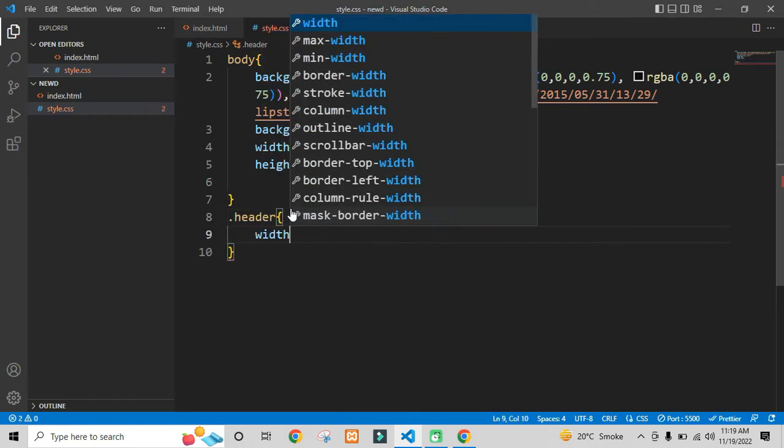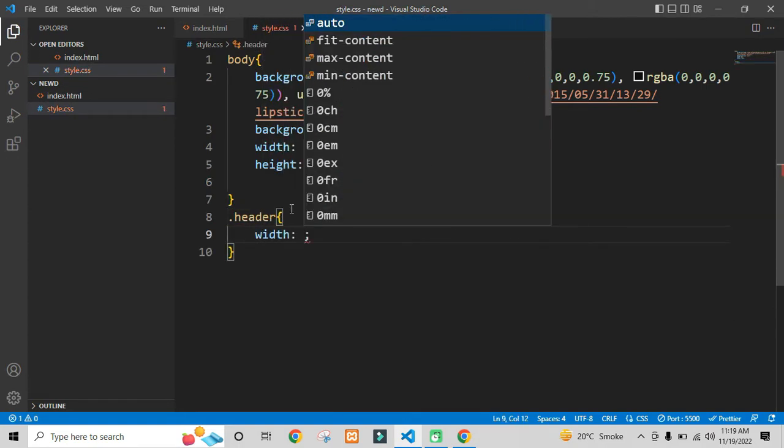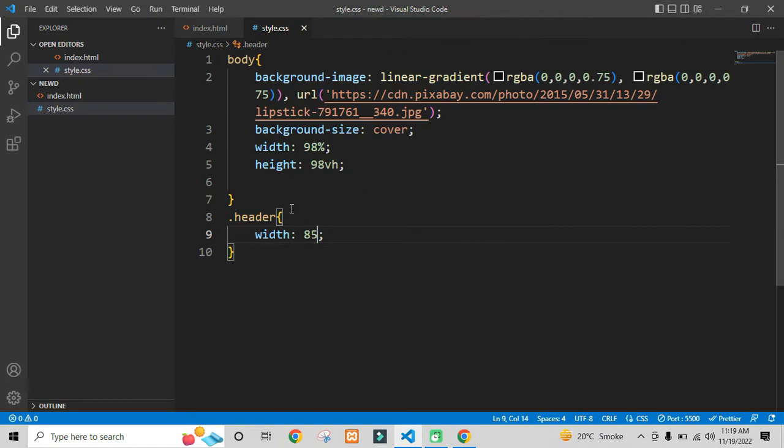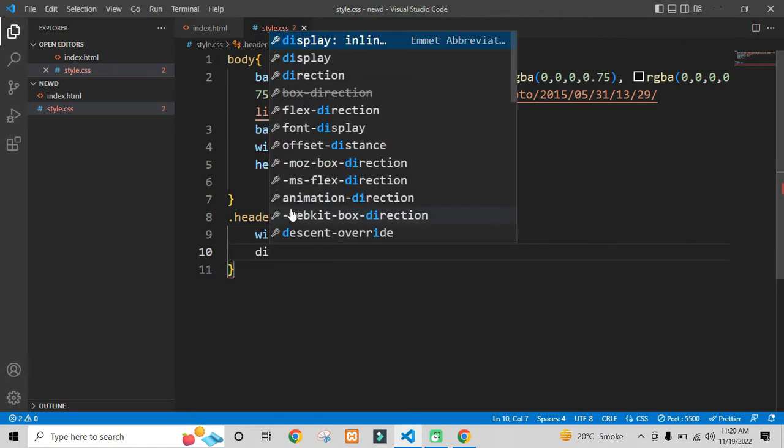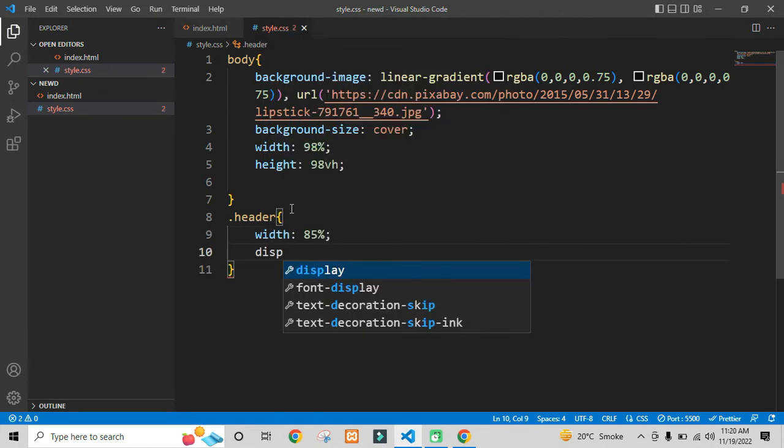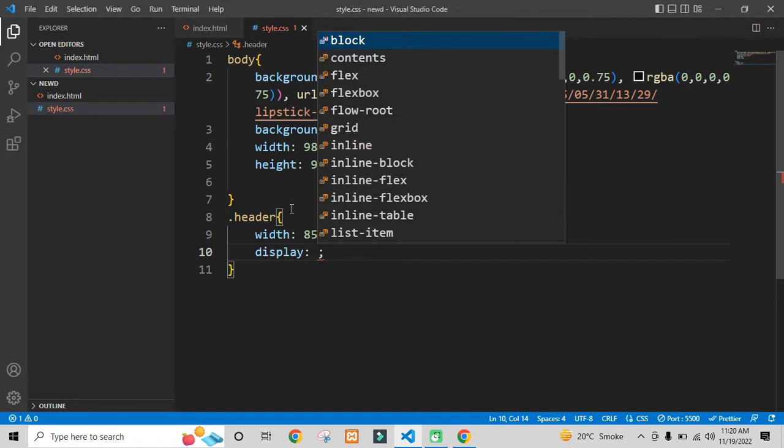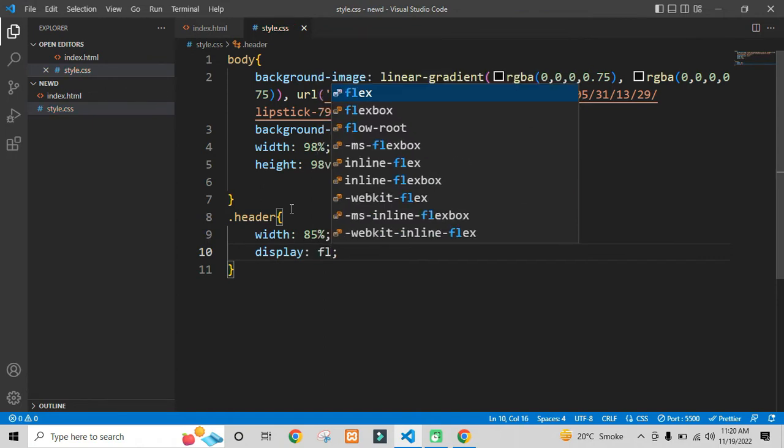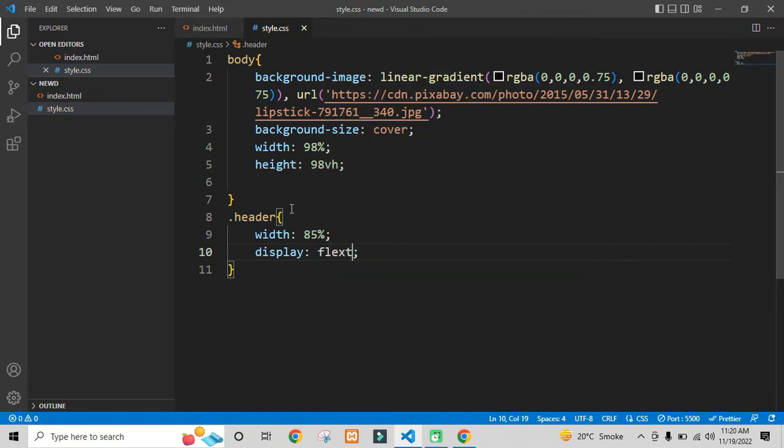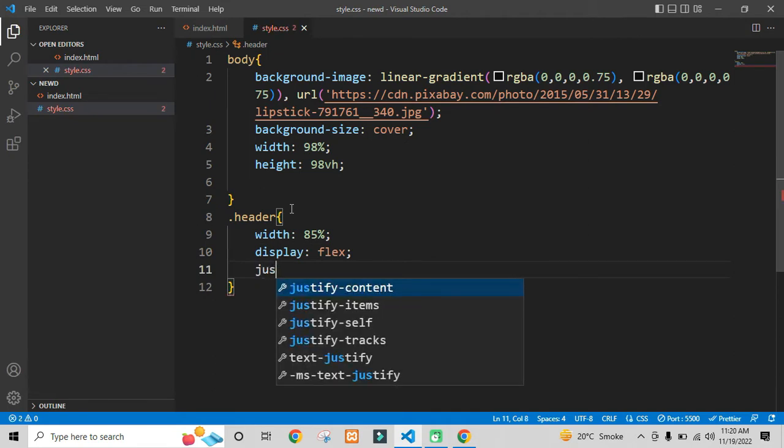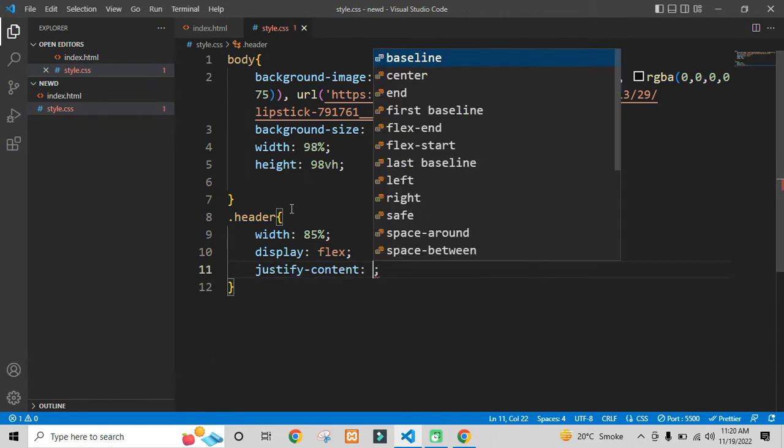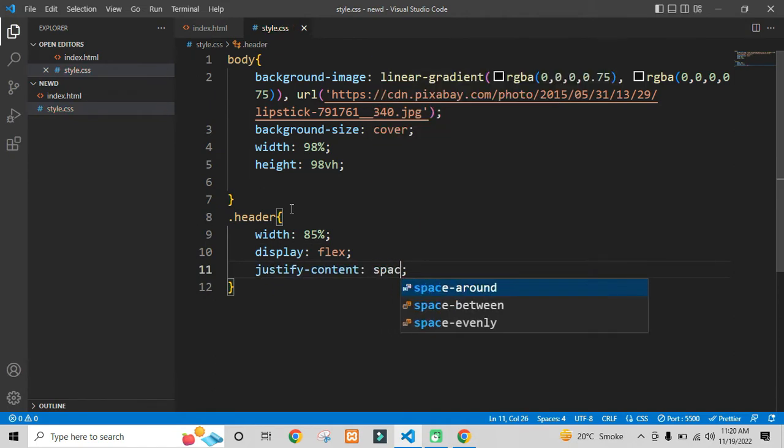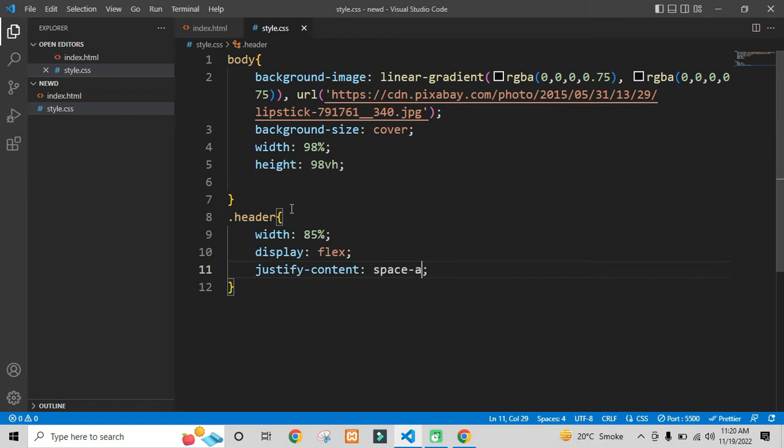After that, I will style the header section. Here I will be using the display flex property, so I would be able to use all the properties of flex. Justify content is a property of flex. If you are not using the display flex, you won't be able to use this property.